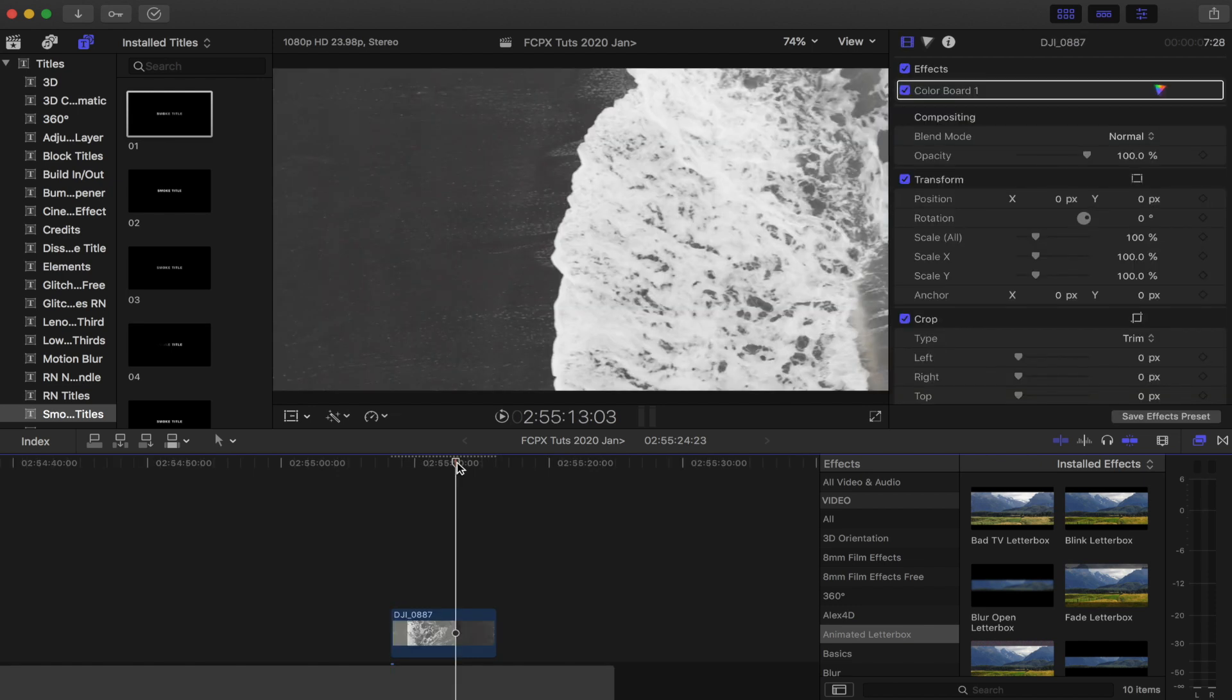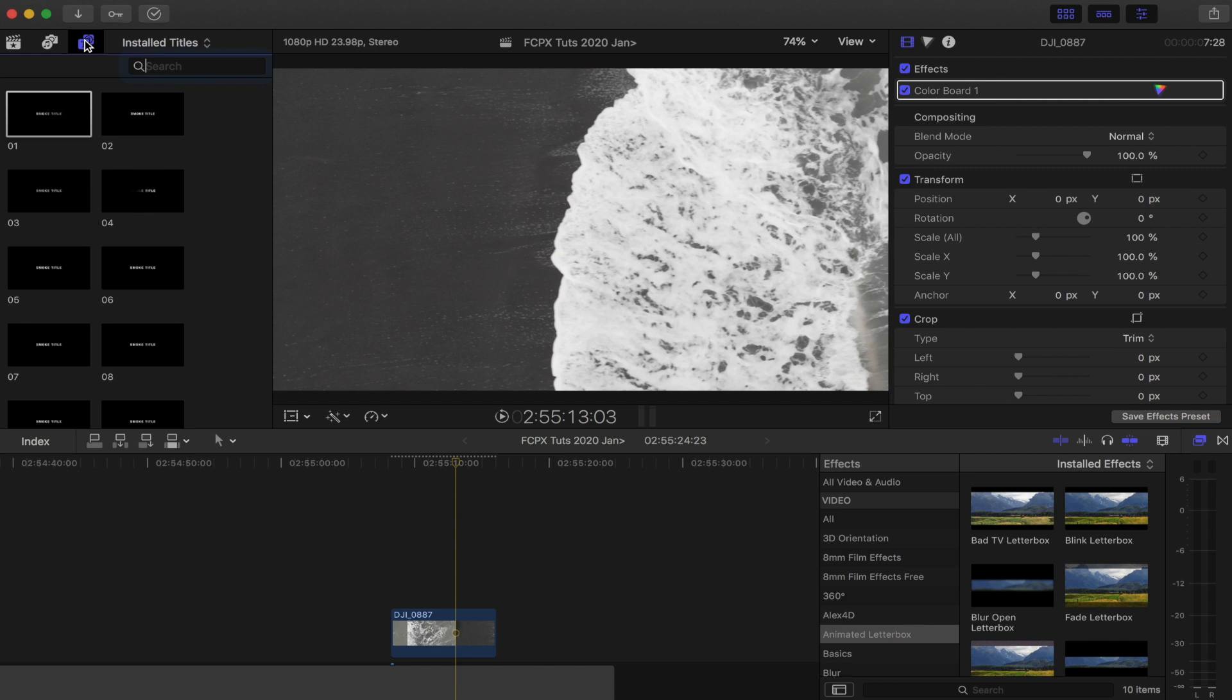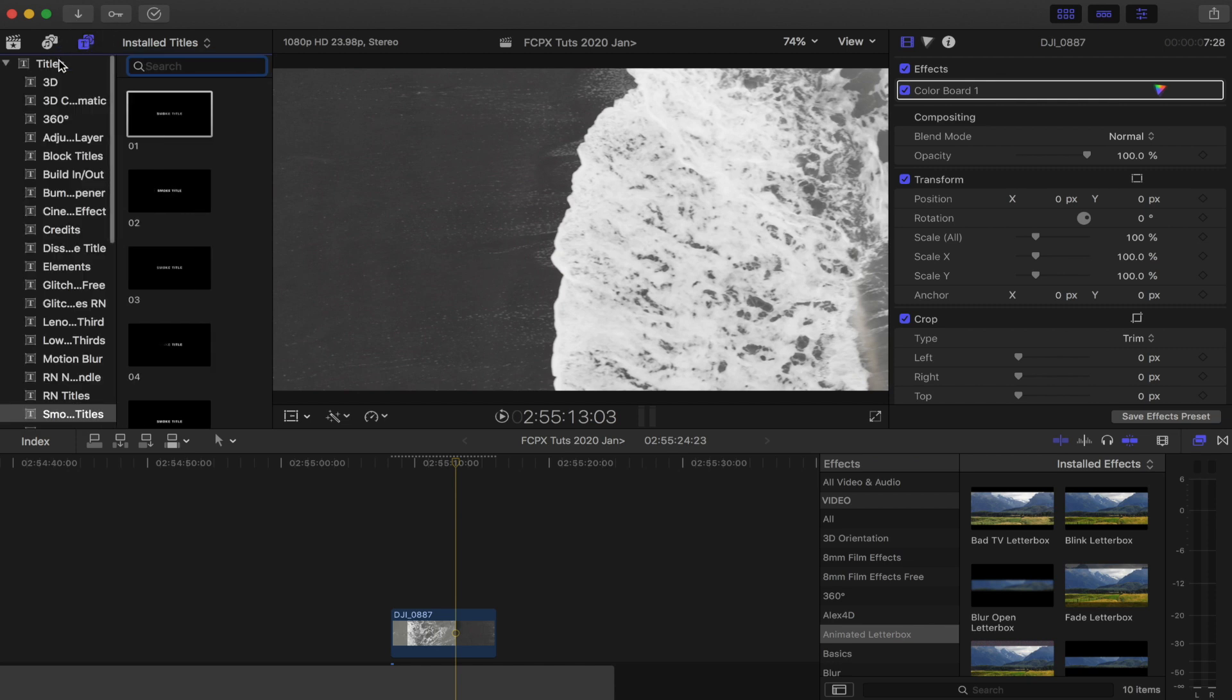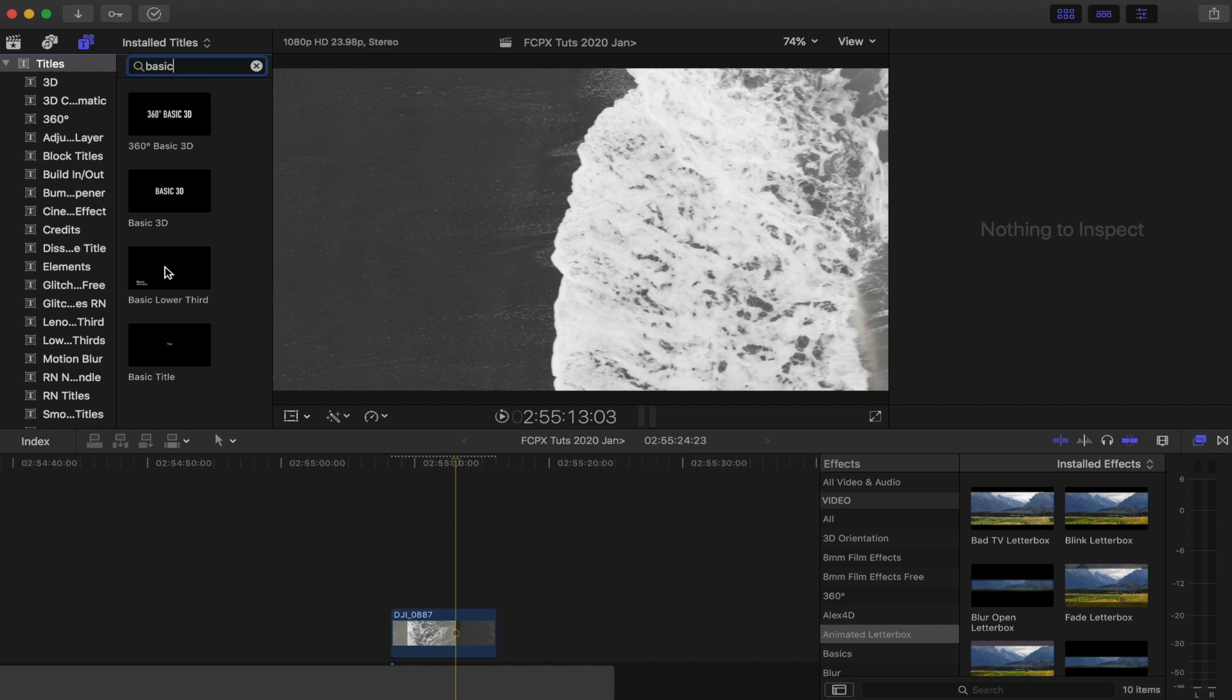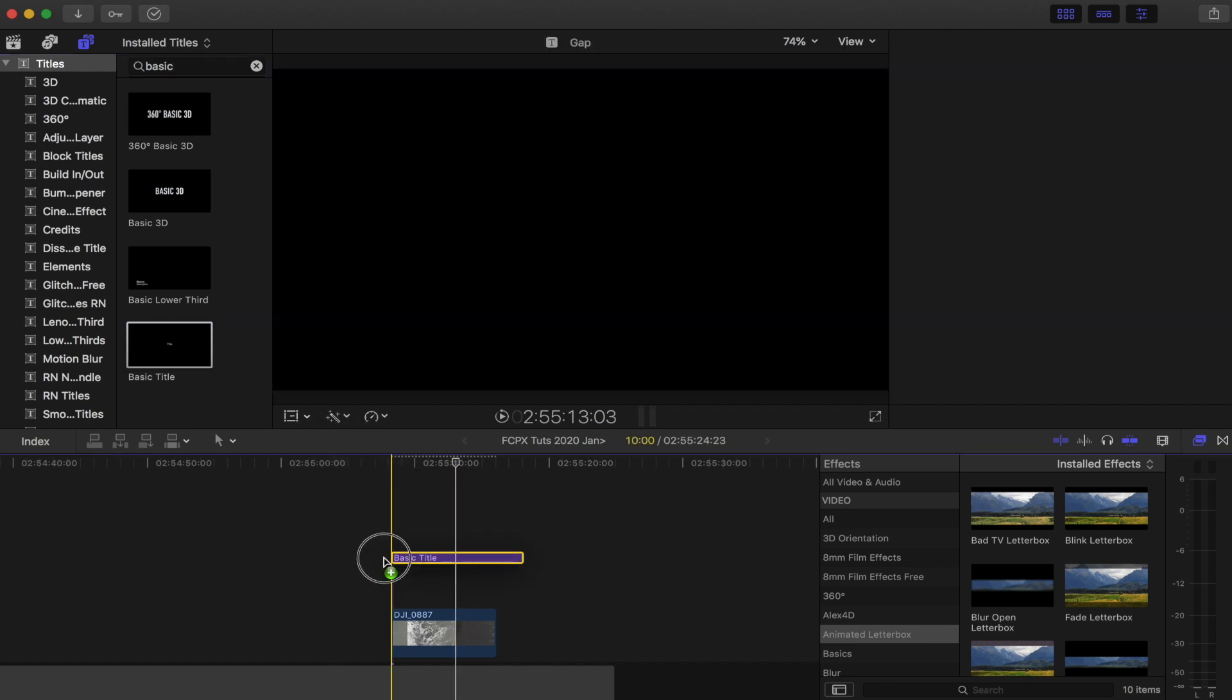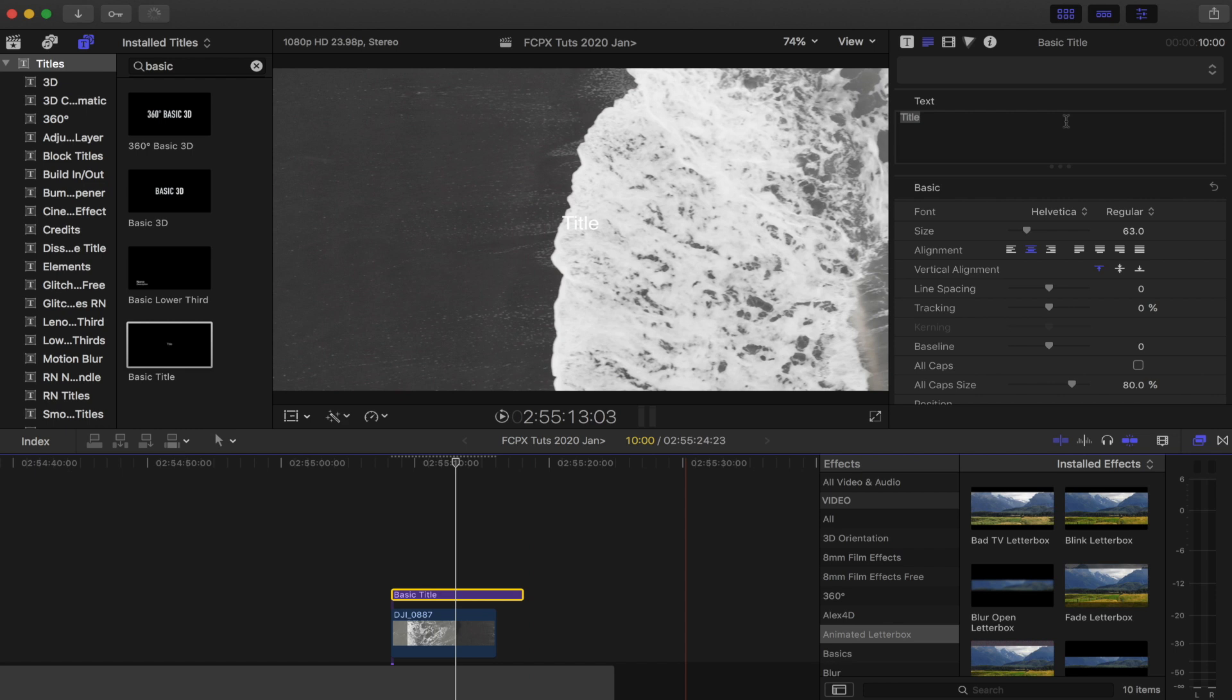So the first thing I want to do is create the title. I'm going to go up here to the titles tab and search for the basic title that comes with Final Cut Pro. I'm going to drag that down into my timeline, go up here to the parameters, and just type in my title.